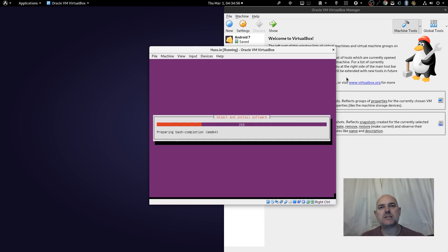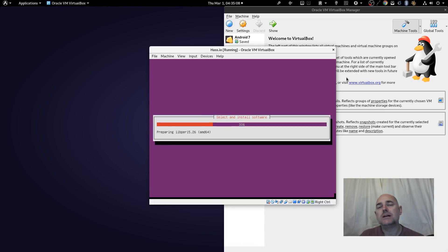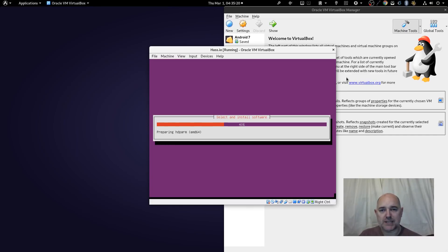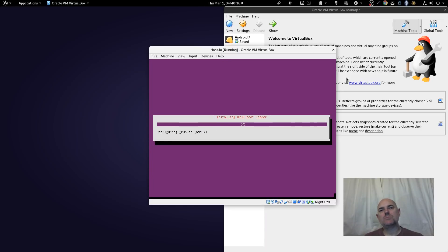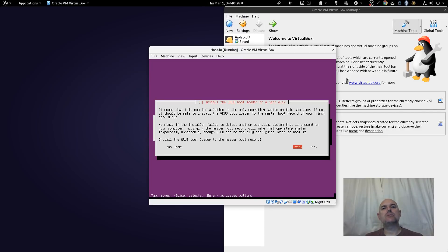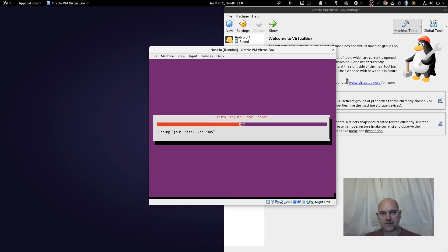The next thing it's going to do is ask if I want to install the bootloader to the master boot record. The bootloader is called GRUB. If we had a multi-boot system with Linux and Windows side by side, it would give us a choice at startup — but as we're just running Linux it's simple. The answer is yes, we want to install GRUB to the master boot record.